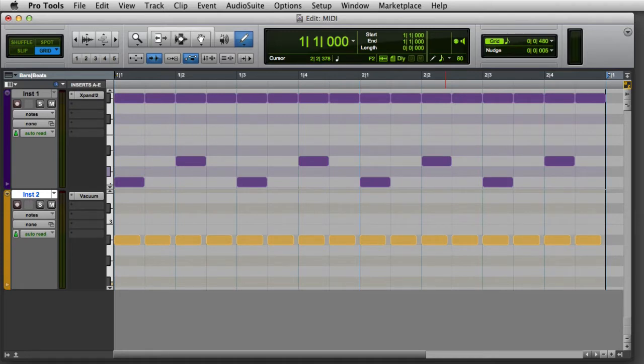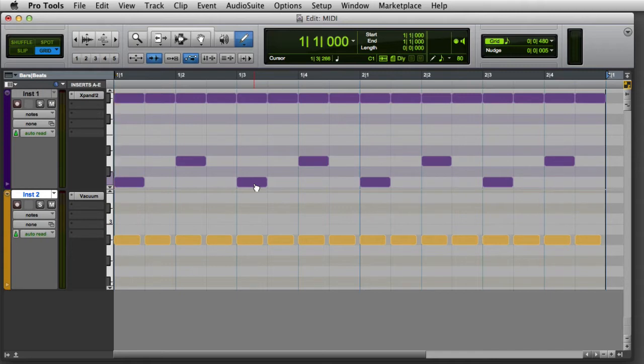This is because when editing in Notes View, the Pencil tool behaves like a smart tool. It becomes the grabber when placed over the middle of a MIDI note, which allows you to change the note's pitch or time.